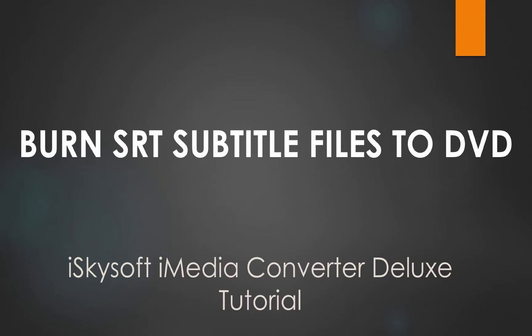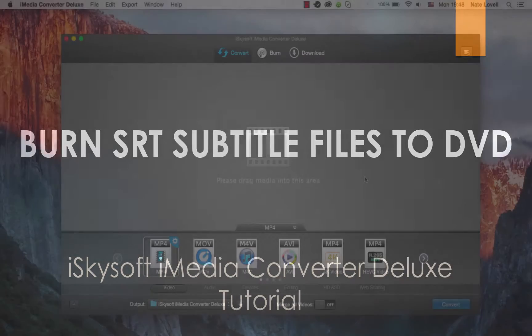Hello everyone, in this tutorial I'm going to be showing you how to burn an SRT subtitle file into a video and burn that onto a DVD on Mac using iSkysoft iMedia Converter Deluxe.